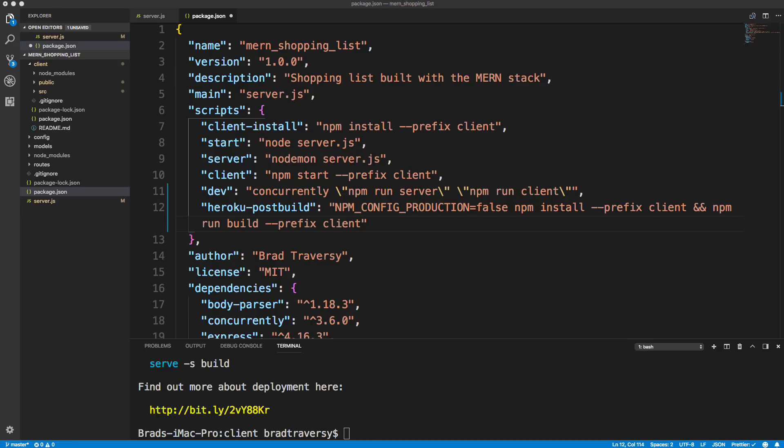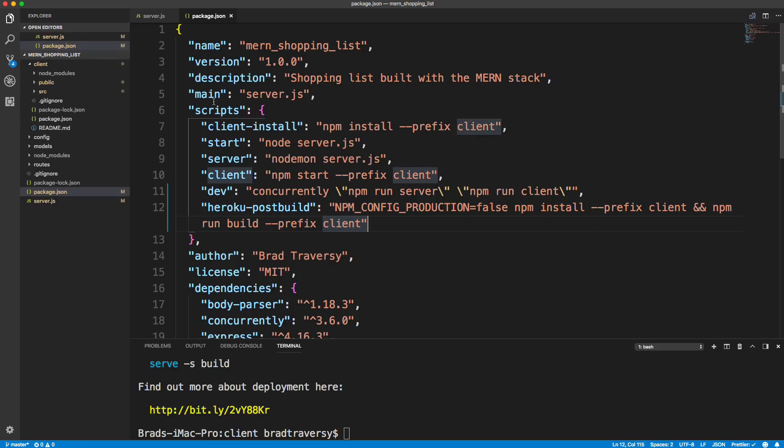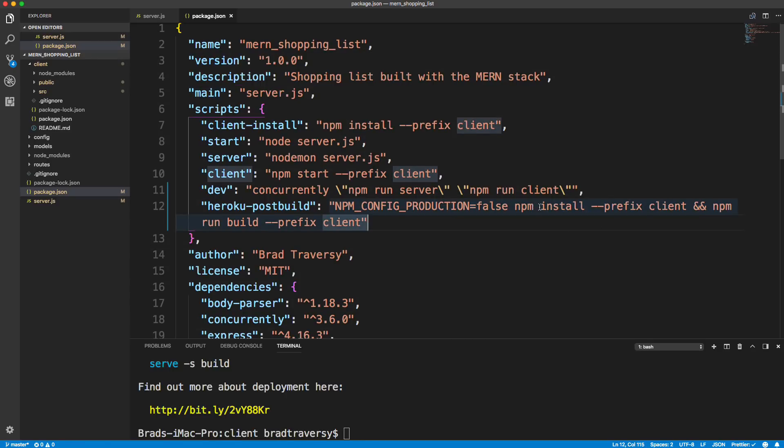So hopefully that makes sense. One second, let me just make sure this is right. So prefix client. So once we have that, let's go ahead and save. So production false npm install. So basically it's just going to go into the client folder, it's going to install the dependencies, it's going to then run npm run build.